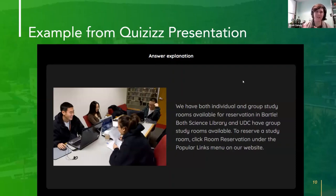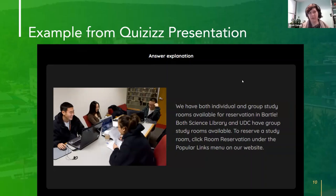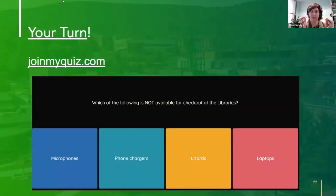This is our answer explanation slide. We took some time to tell students what the correct answer was, and also — as in this example — how do you actually use it? It's great to know there's a study room, but how are you going to reserve it if you want to use it? That's the important part. You might be able to anticipate what's next — let's play along.